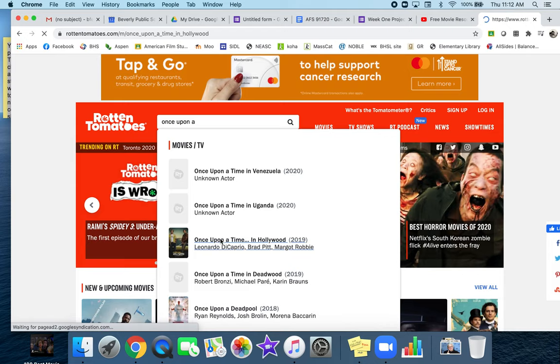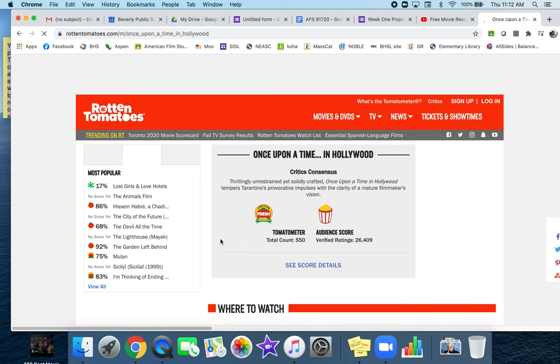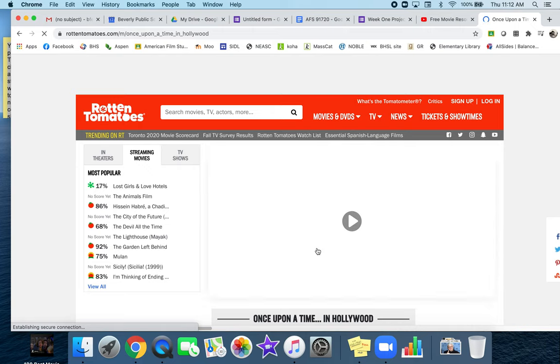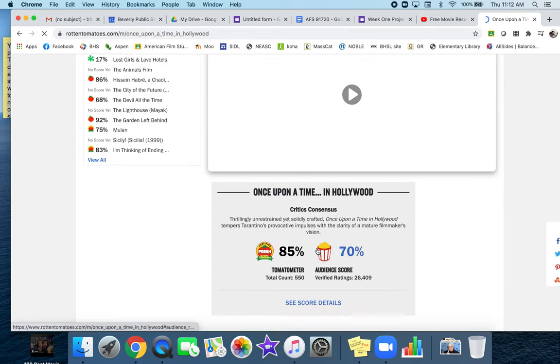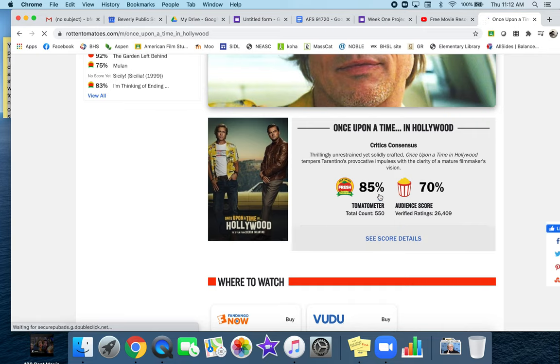Once you get here, it gives you the tomato meter. There's two different pieces to this: the tomato meter and the audience score.